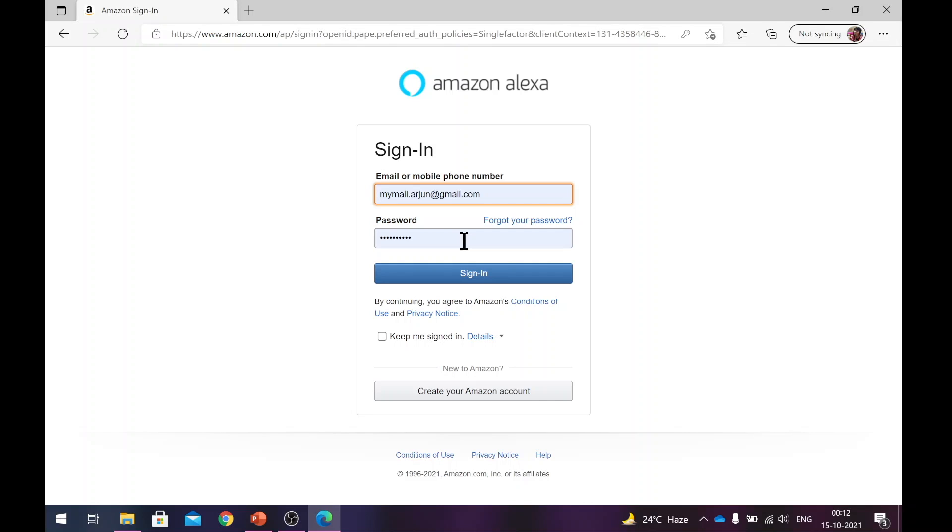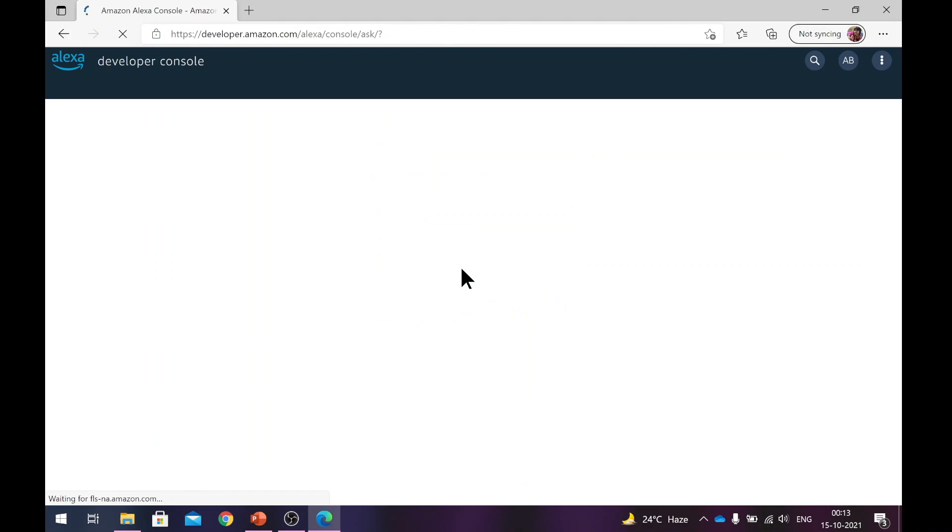If you're doing it for the first time, it might ask you a few more questions, but those will be easy to tackle. So once you have that account, you log in and this is where you land.